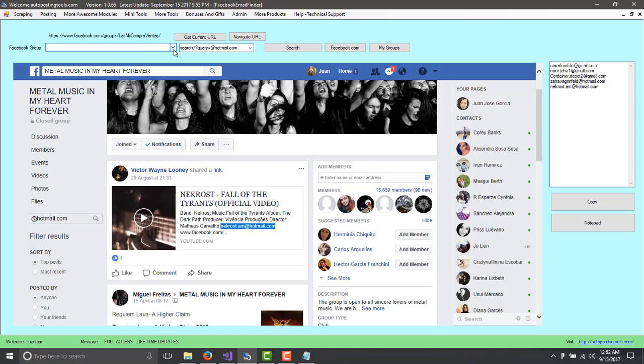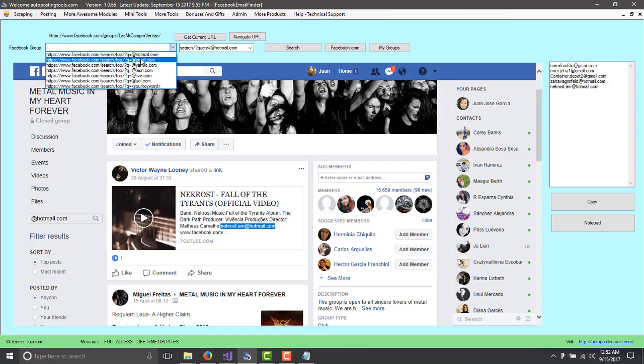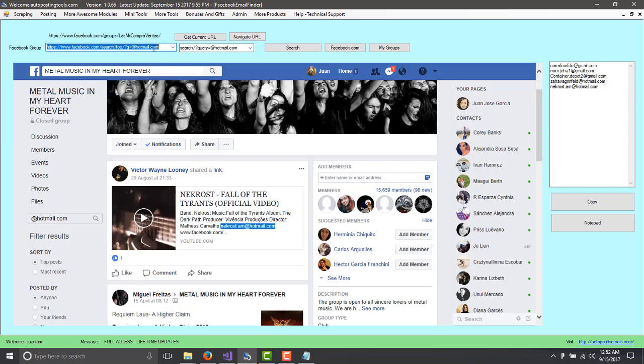We erase this and we're going to just click on this drop down and we're going to look for general search. Into your Facebook, into the Facebook search engine, and it's going to look for people, it's going to look for Gmail. So this is Hotmail.